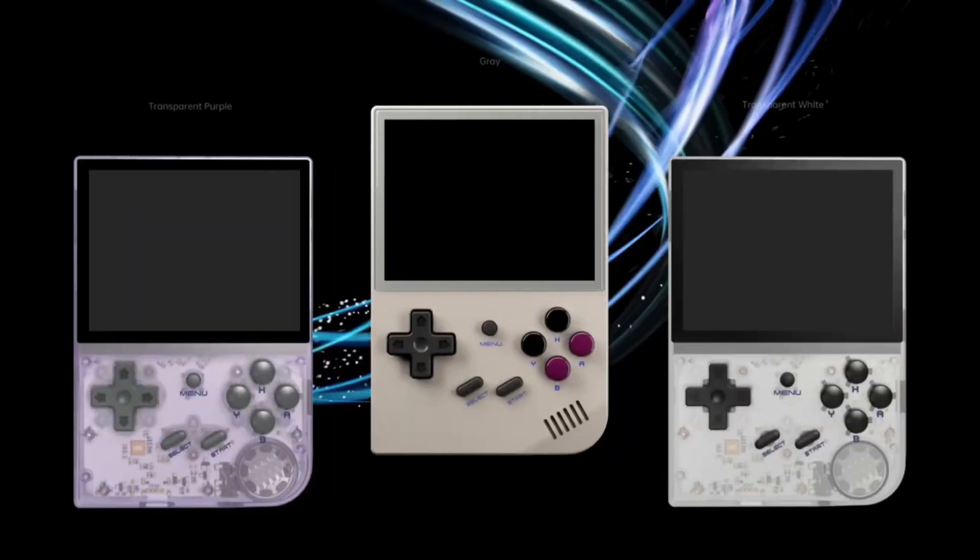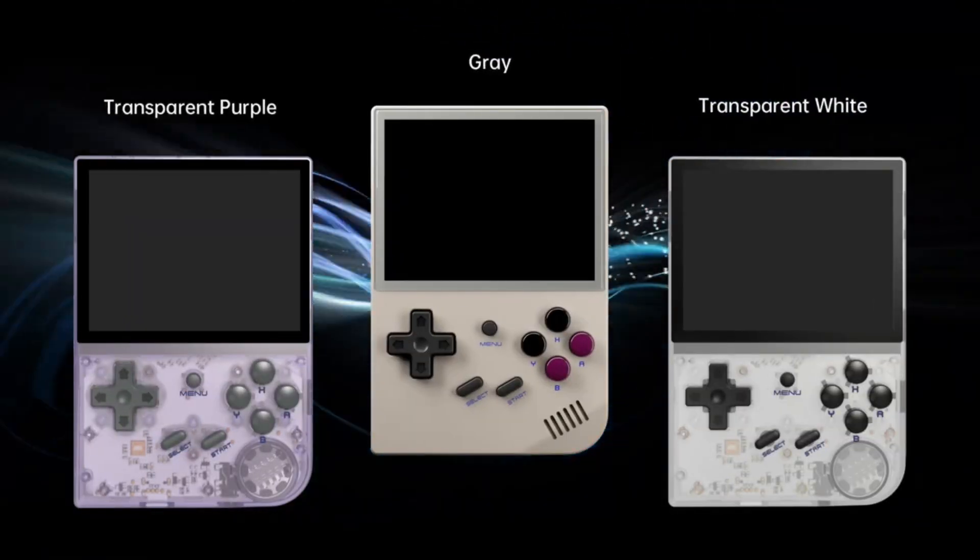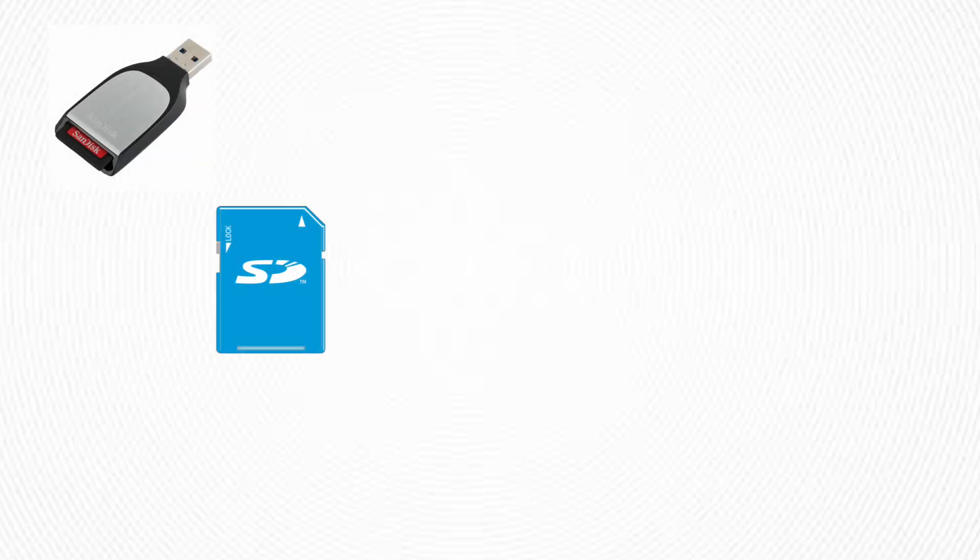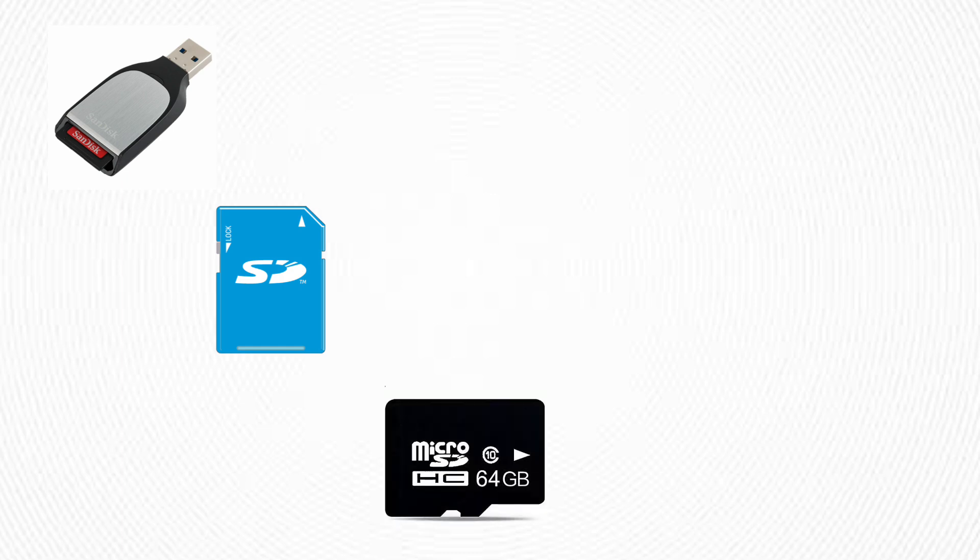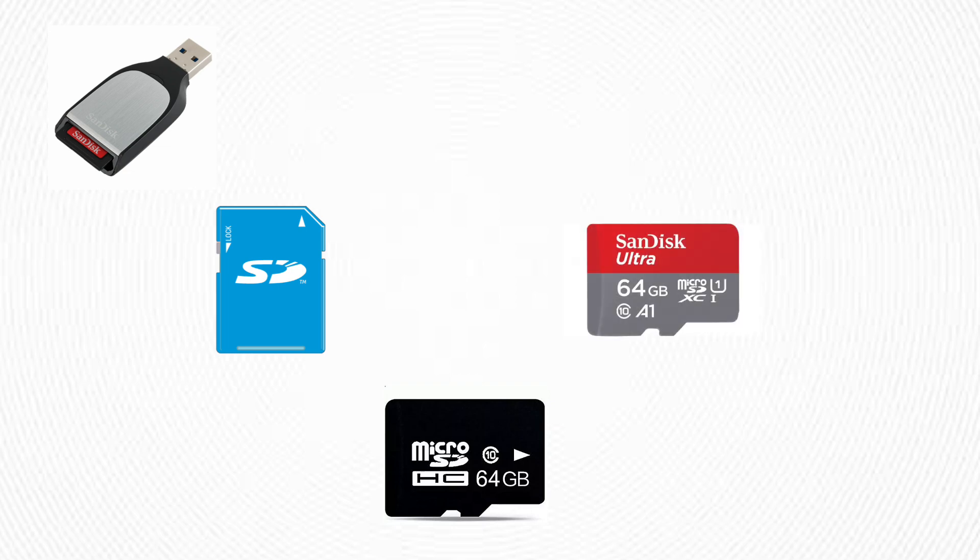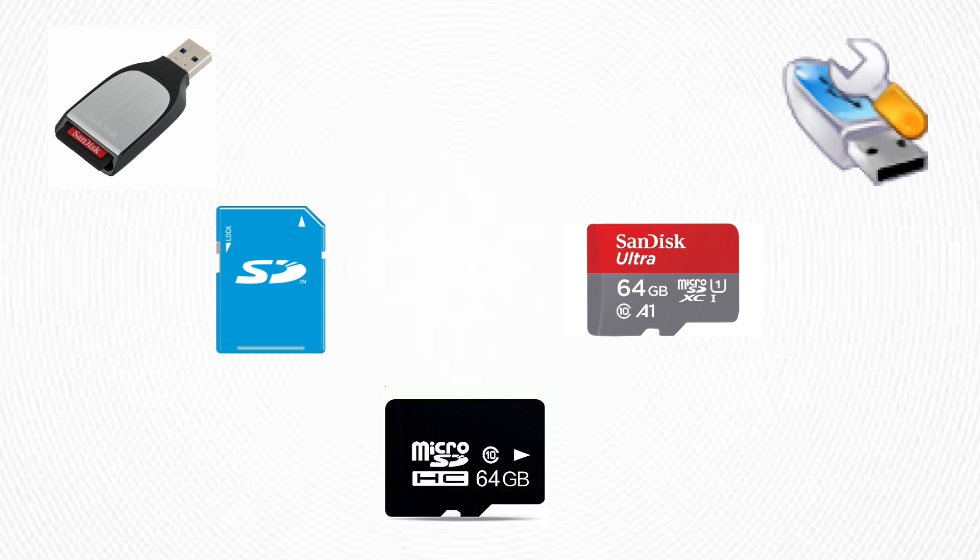Stay tuned and let's get started. Before we begin, here's what you'll need: an SD card reader, an SD card formatter tool which you can download from the description below, a source SD card (the one you want to clone), a destination SD card where you'll copy the data to, and Win32 DiskImager, which you can also download from the description below.